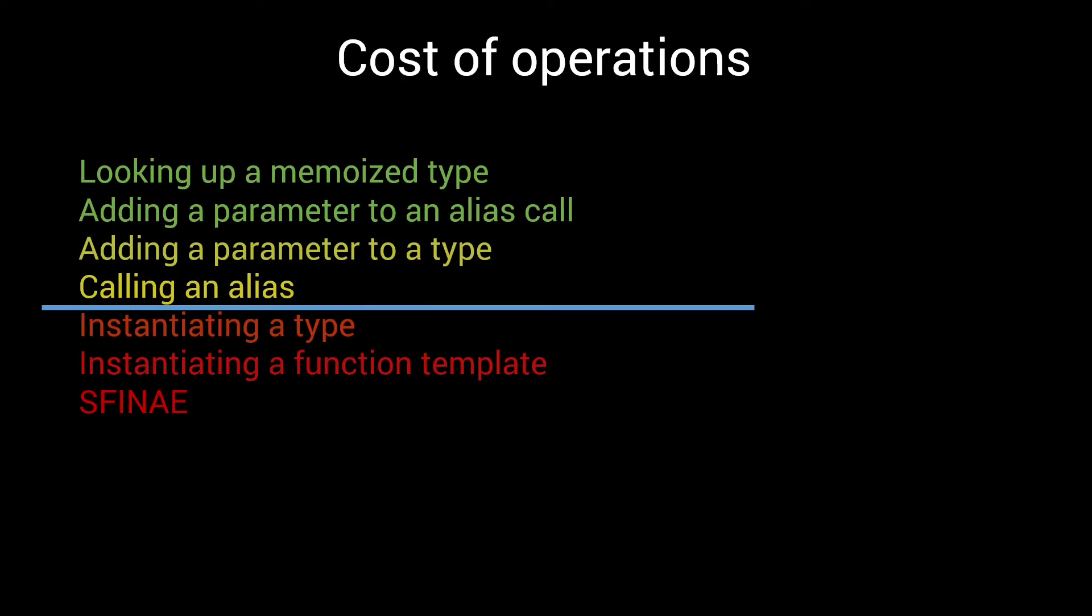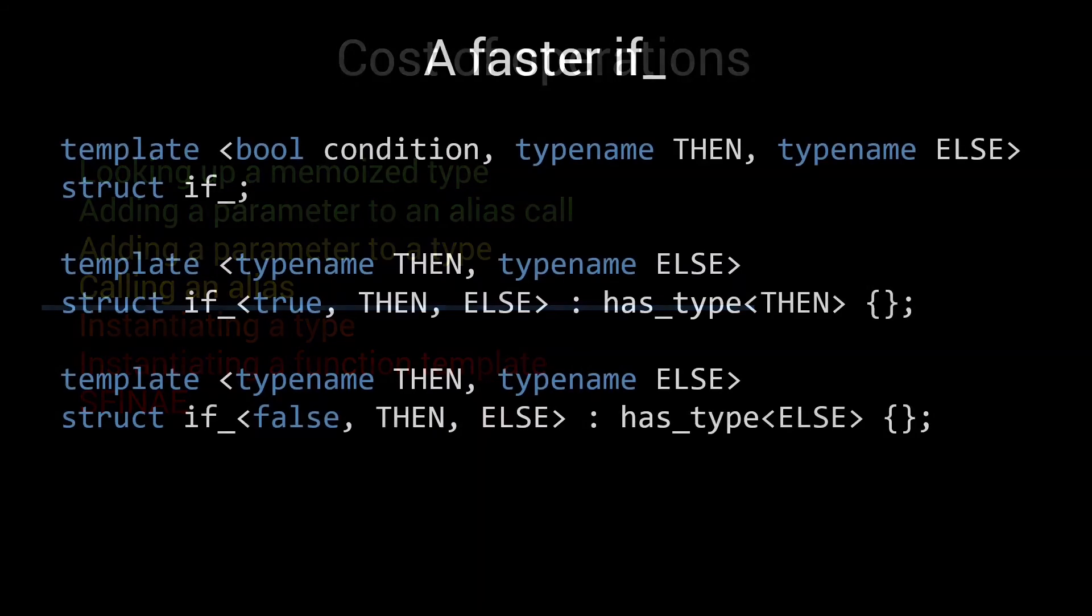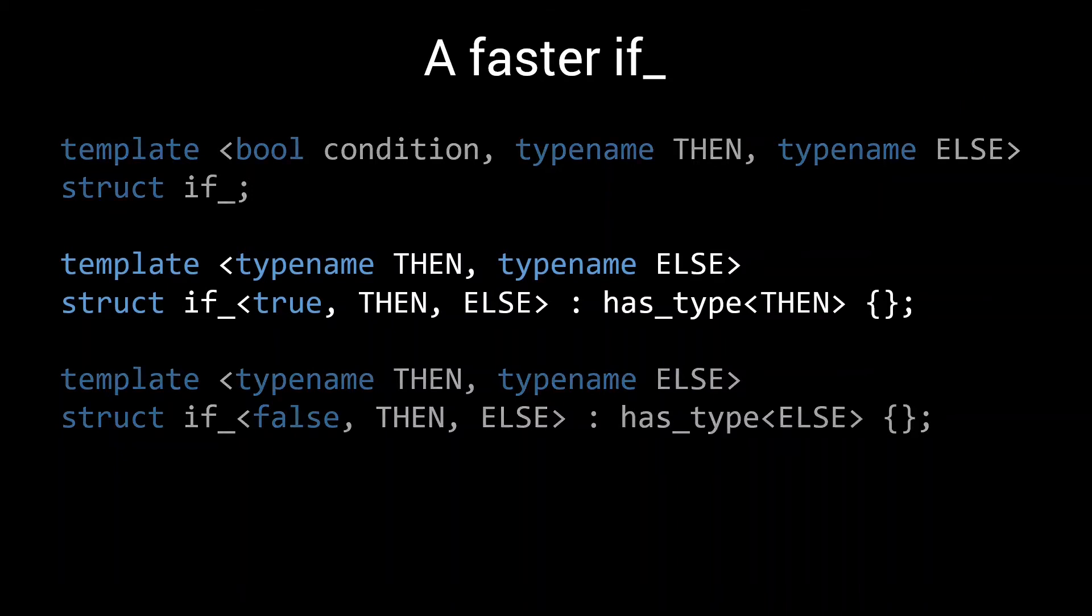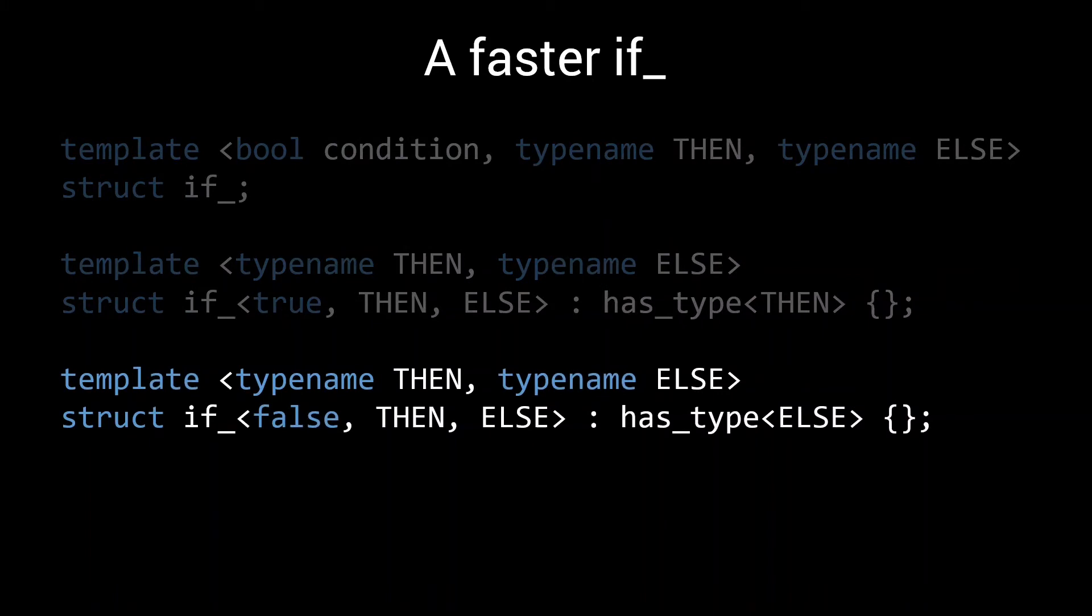To make this idea a bit more concrete, let's have a look at the simplest metafunction of our metaprogramming library. The if function. Quick recap. We used the if function to choose between either the then or the else type, based on a boolean condition. We used two specializations, one for true and one for false, to make this happen.